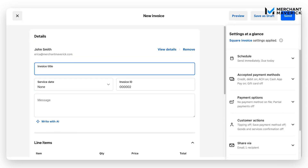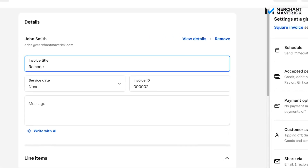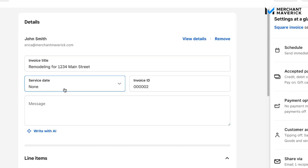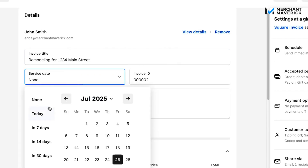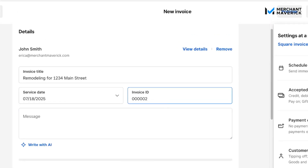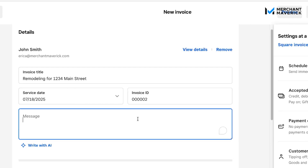The next field is Invoice Title. You may have processes and procedures for how you want to name your invoices — we're just going to put 'Remodeling for 123 Main Street.' The next field is Service Date. You can leave it blank, or select a preset like today, a week, or two weeks, or click a specific date. We're going to select July 18th. The next field is Invoice ID. Square automatically sets these starting at one, and you can change it based on your organization's processes.